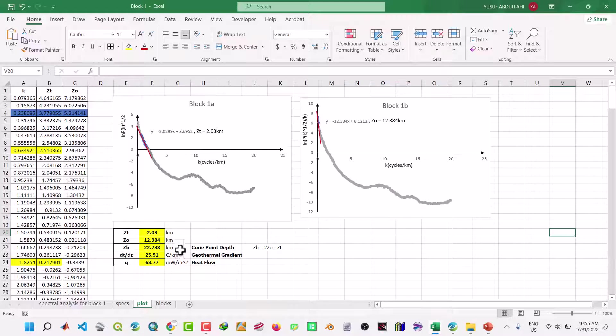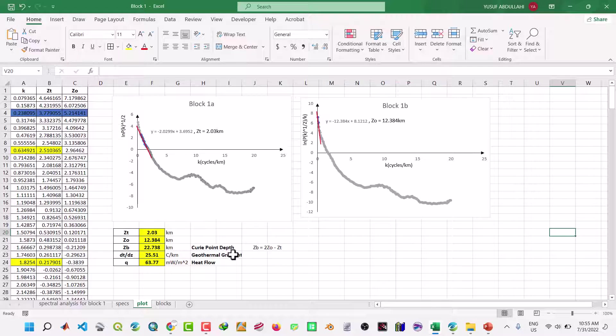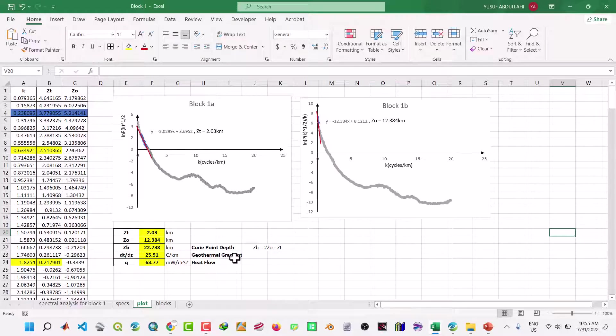And therefore the depth to the bottom, which is two times the depth to the centroid minus the depth to the top. So that your thermal gradient is this. You can see the heat flow falls between 200 to 500.